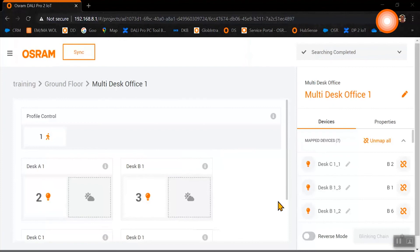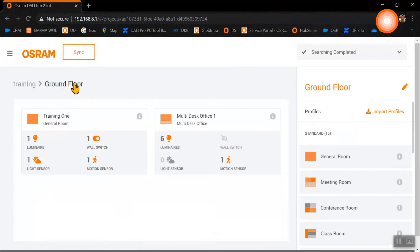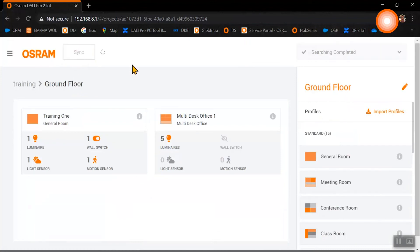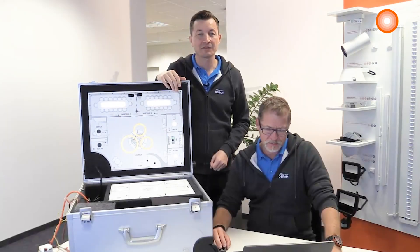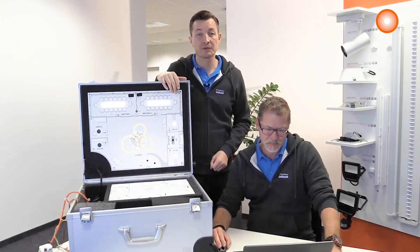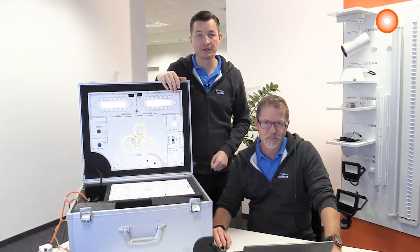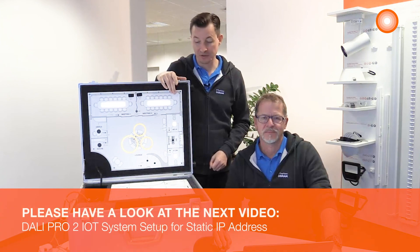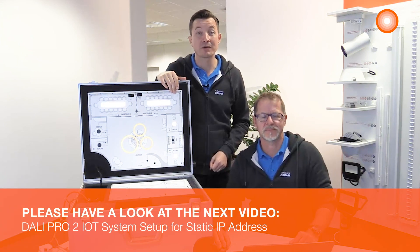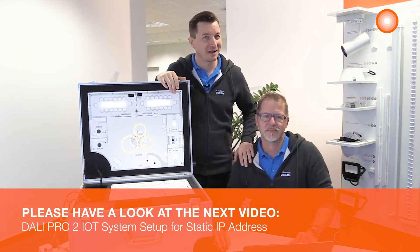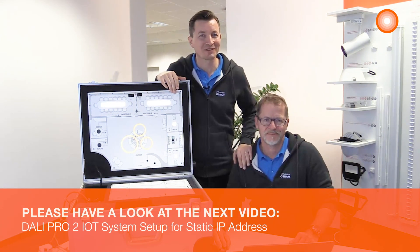Now we have finished our complete setup, and at the end we need to synchronize. During the synchronization process, all the software settings will be transferred into the control unit. After the successful synchronization, our system is ready and can be used.